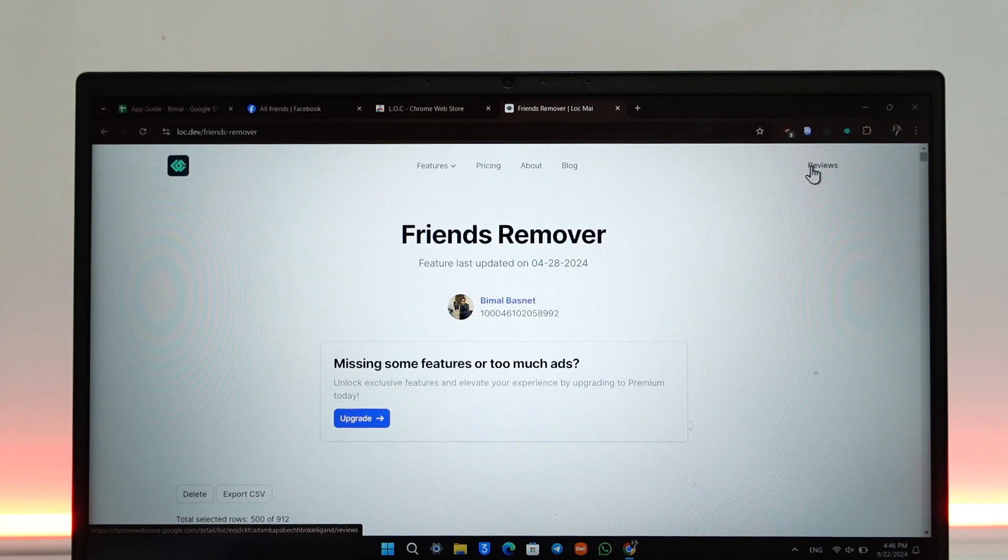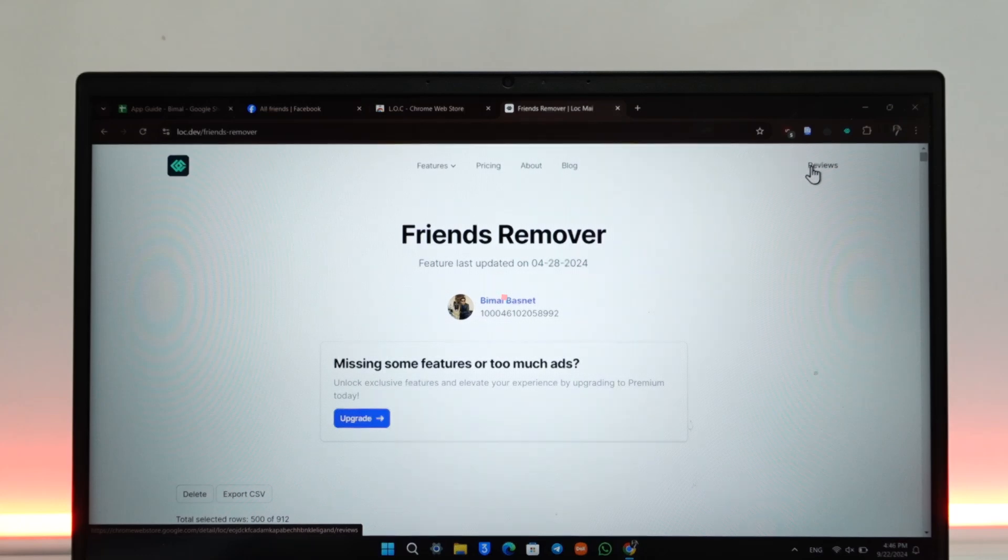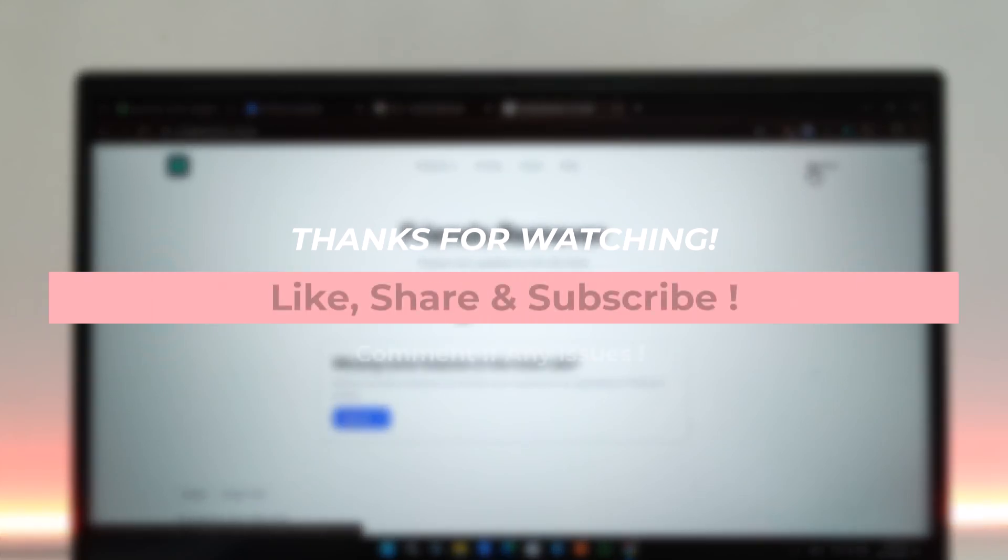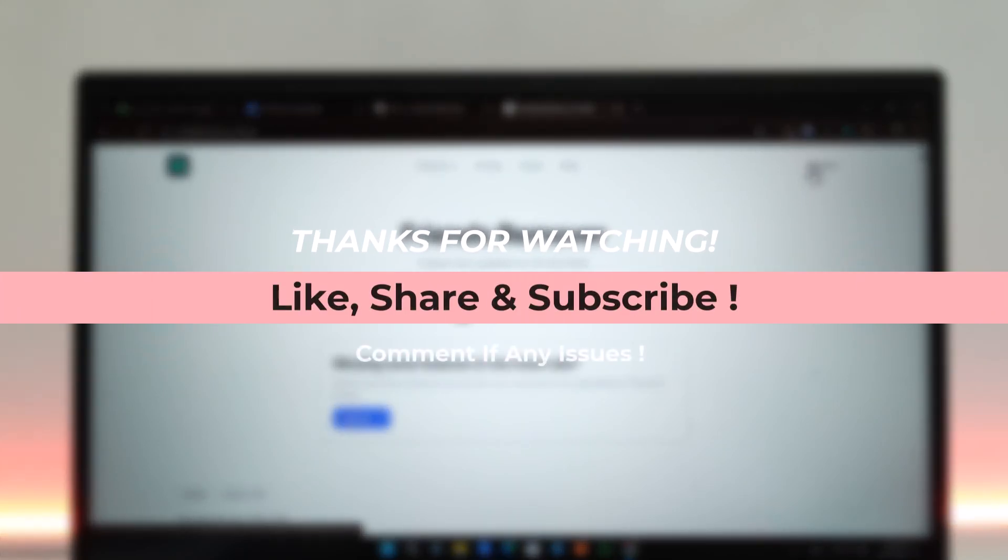I hope that this video helped you. If you have any questions, feel free to leave them down. Thank you for watching and see you in the next video.